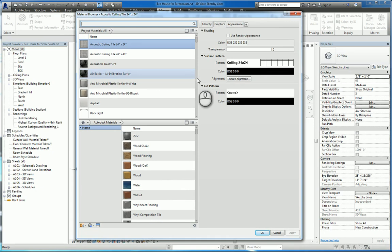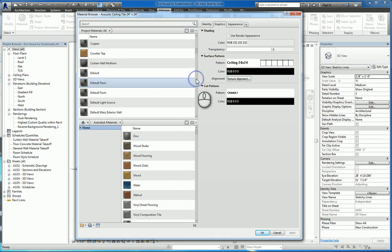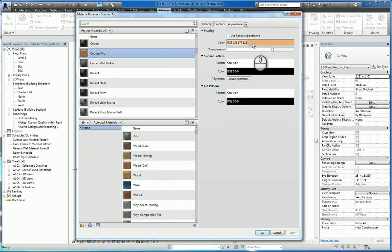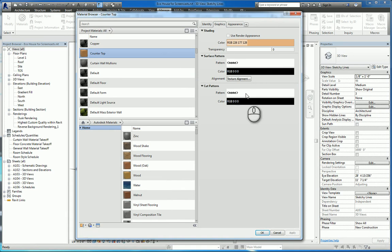For example if we look at countertop we can see the graphics tab says use this color for shading within the model so it looks this particular color. And then any surface pattern or cut pattern you can also specify.